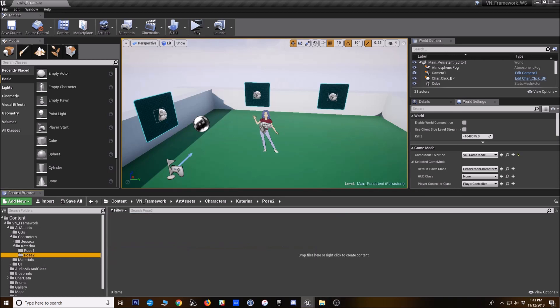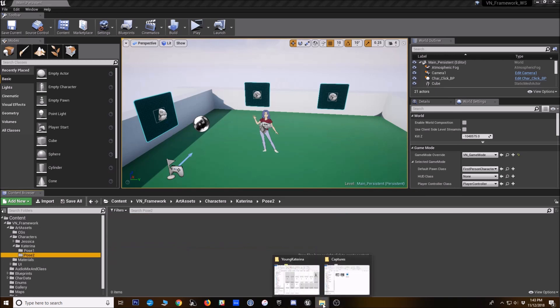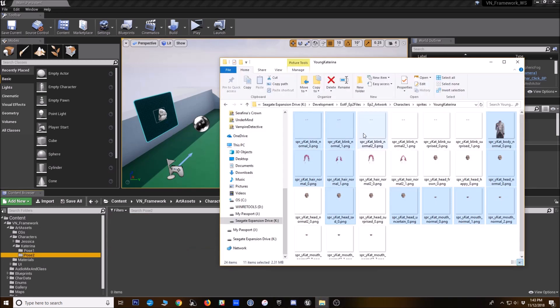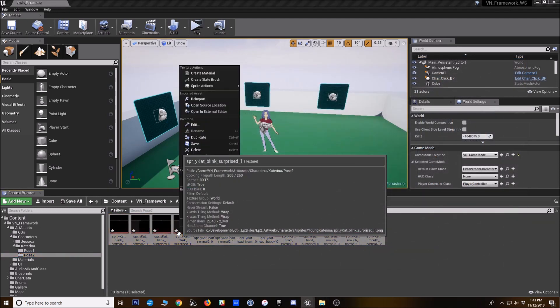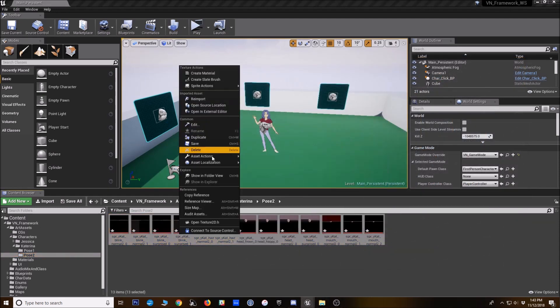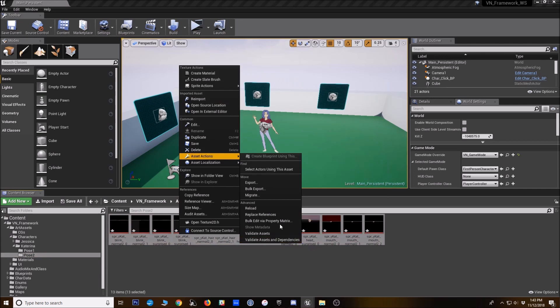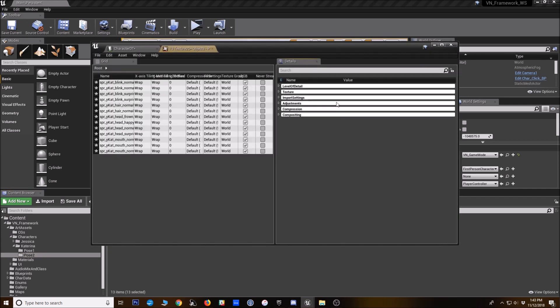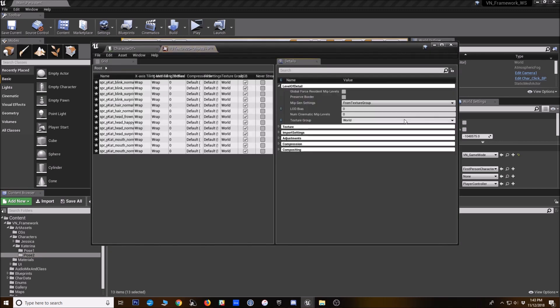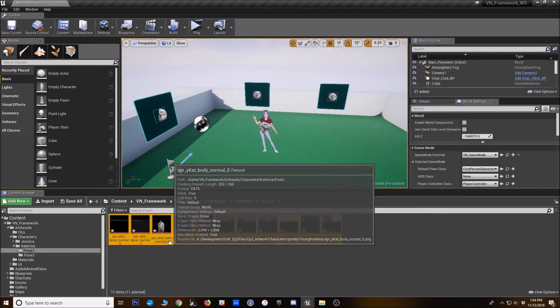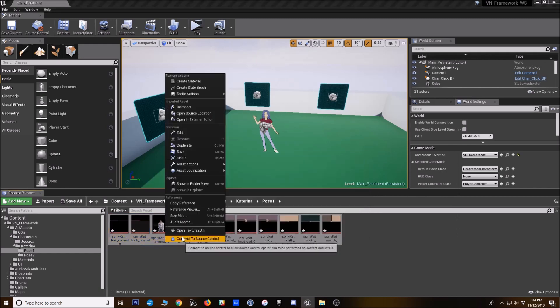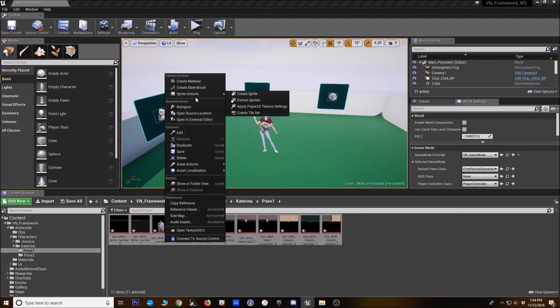I'm going to bring in her pose two sprites. I remember which one those are and then the same thing I will take off mip maps. All right. Now with the textures highlighted, I'm going to right click, go to sprite actions, create sprite.